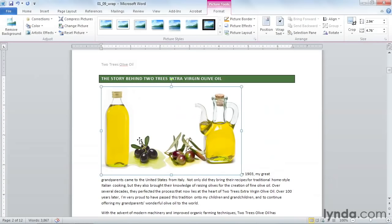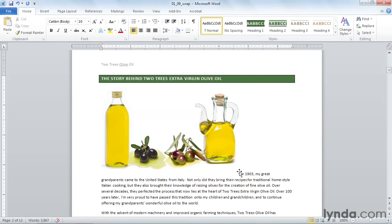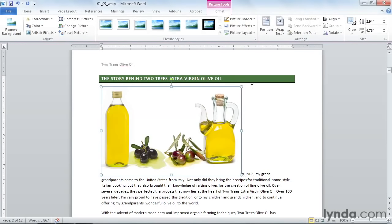Now, when you insert a graphic into your document, by default, it acts like a giant letter A. Notice that the text is aligned at the bottom of the picture, and there's a lot of space up and to the side.